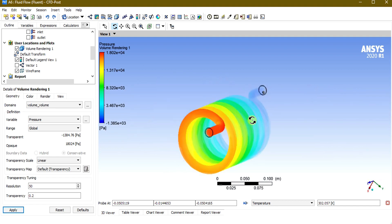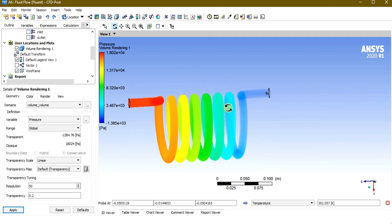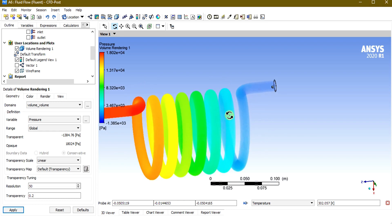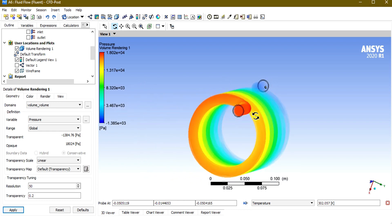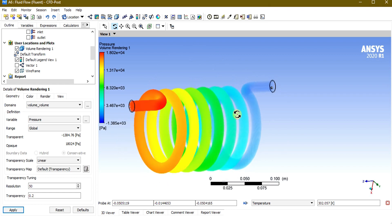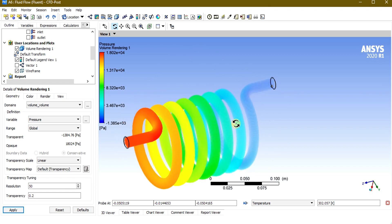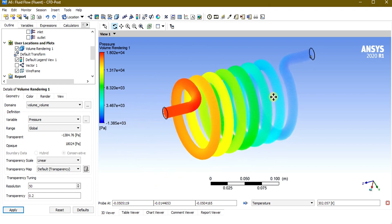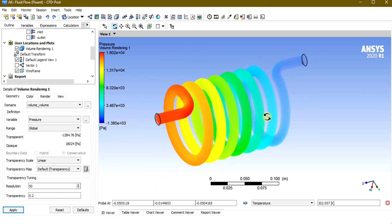This was a simple tutorial on helical coil heat transfer analysis using ANSYS Fluent. Thank you for watching — keep supporting and sharing our channel for more interesting videos.